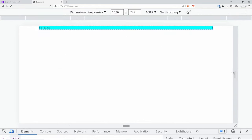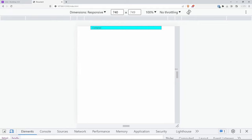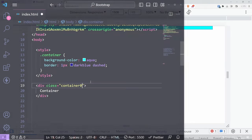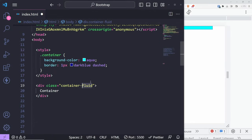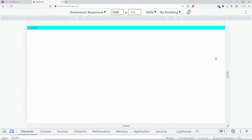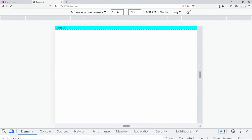If I change it to 'container-fluid', it's always 100% on all screen sizes. That's pretty much how you're going to use breakpoints throughout Bootstrap. Containers are normally used to wrap sections of your website, or you can wrap the entire website in a container so it stays in the middle.